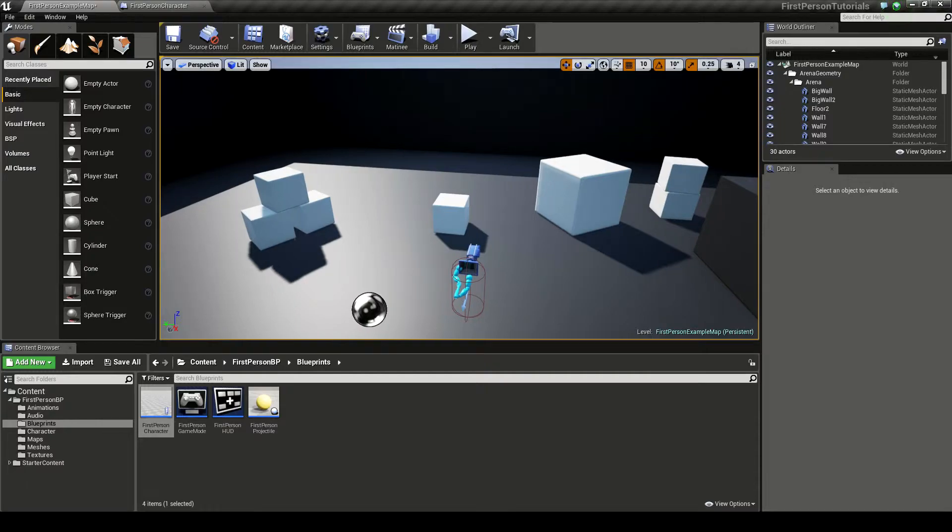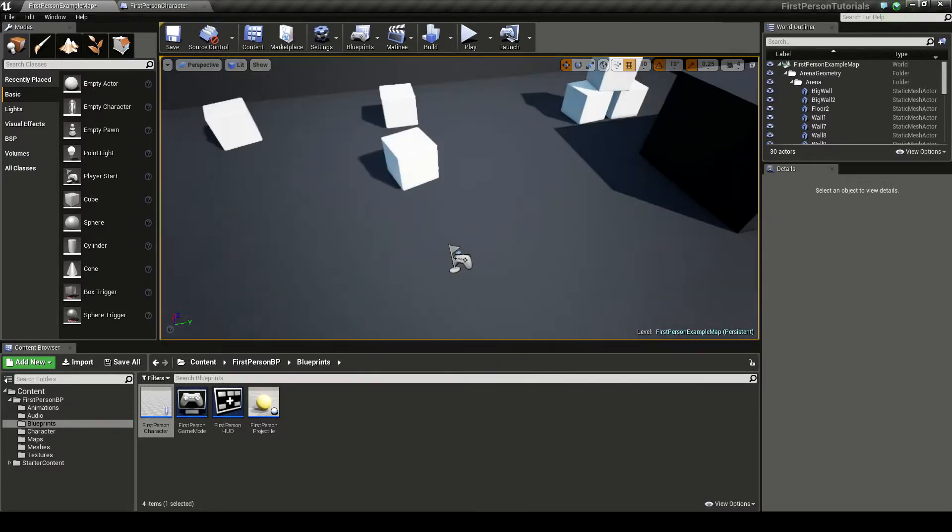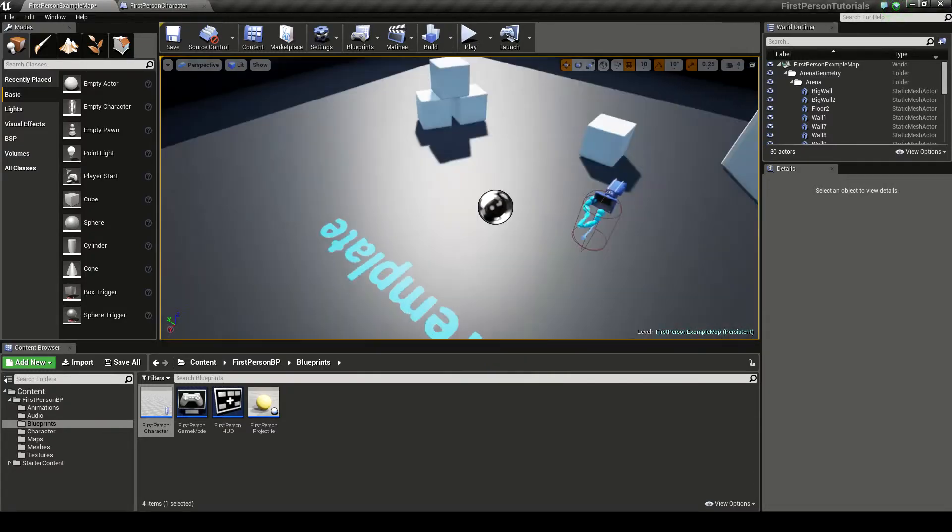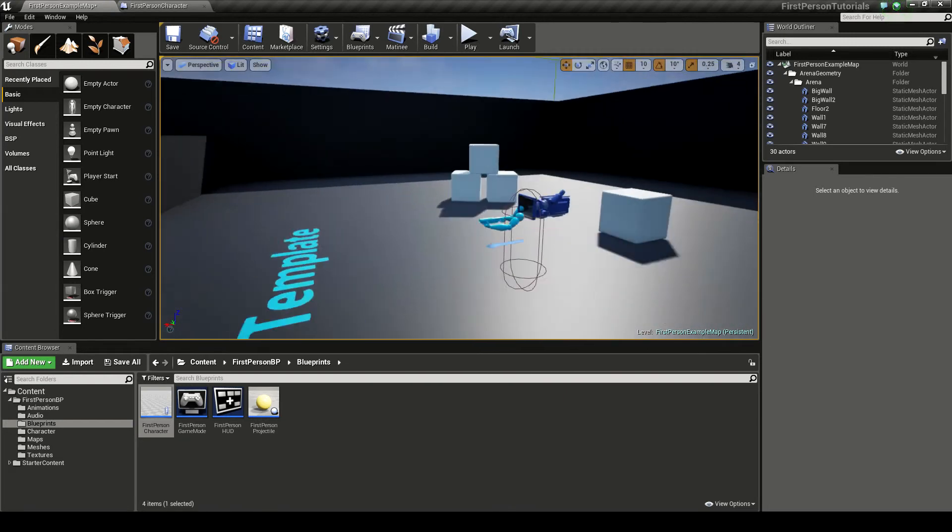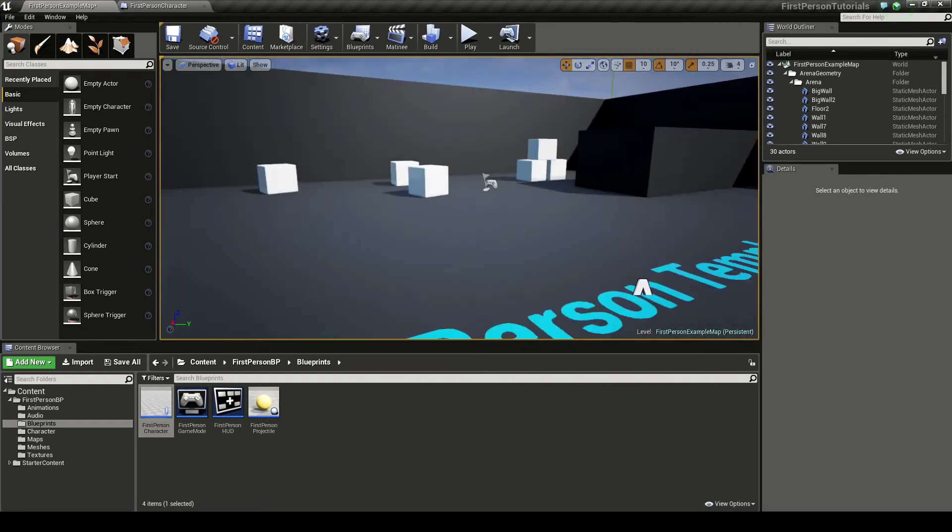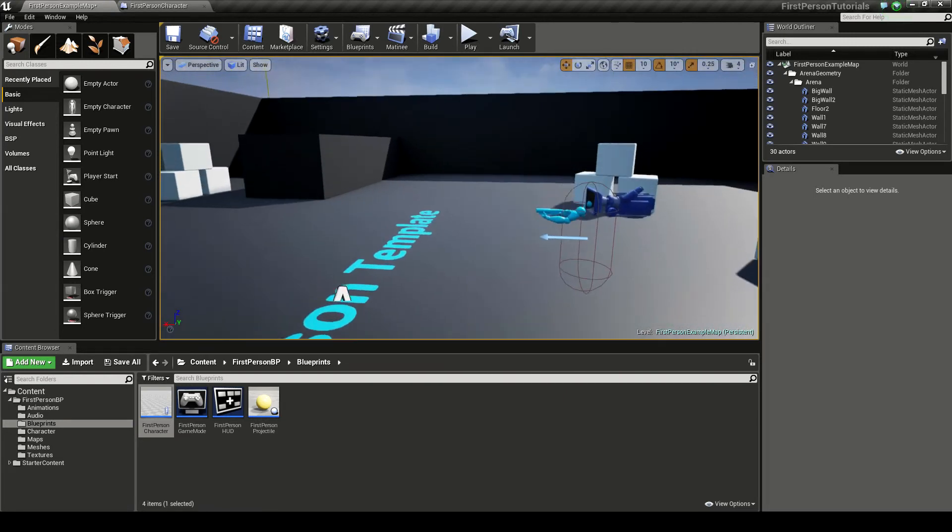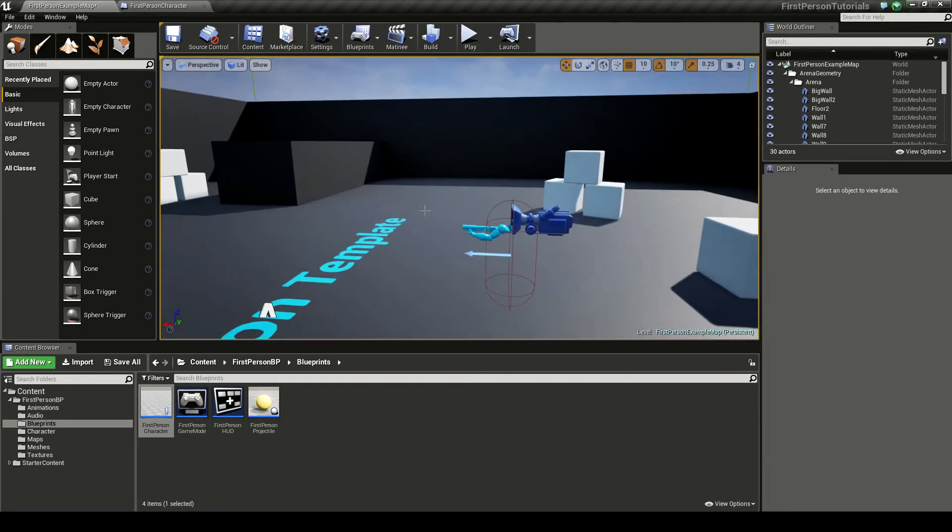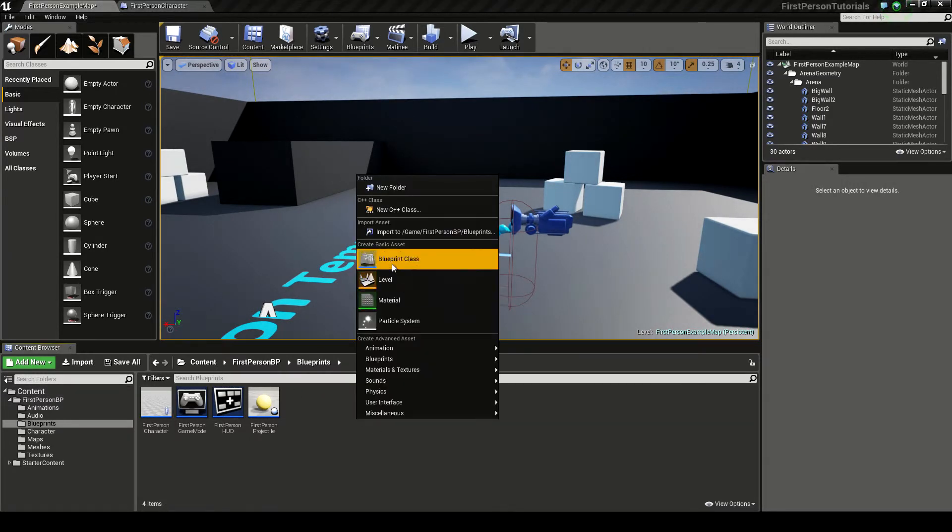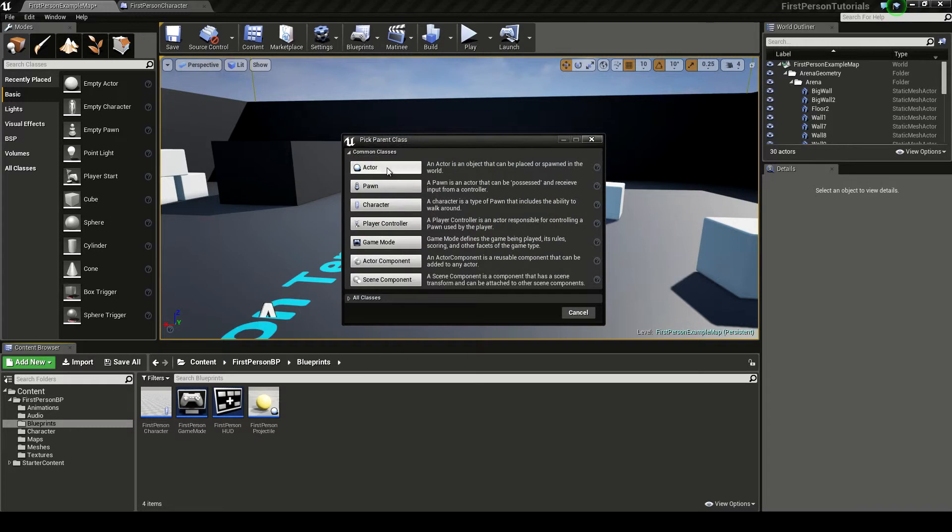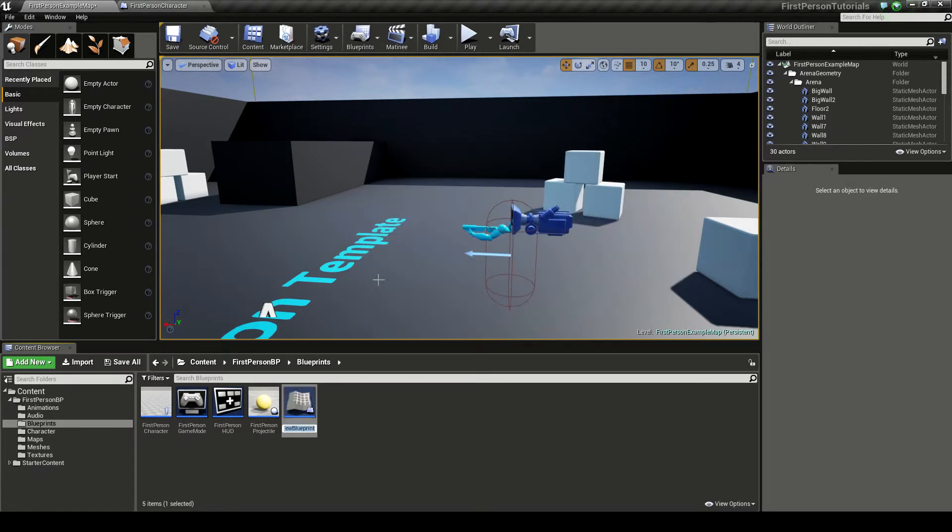So here we are in our first person tutorial template. First of all, what we need to do is we need to go down here to our blueprints folder in first person blueprints in the content folder. Create a new blueprint class and select actor. And we're going to name this jump pad.